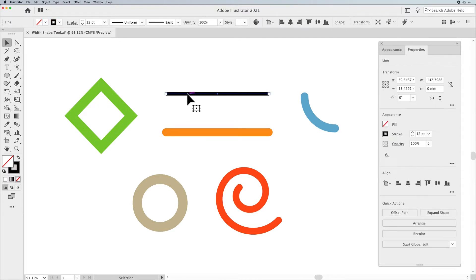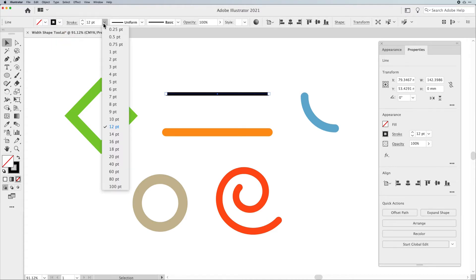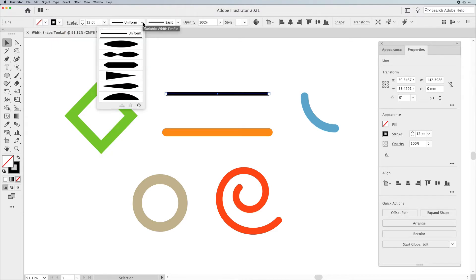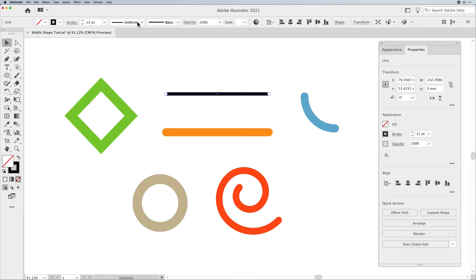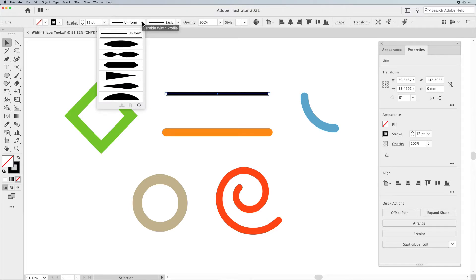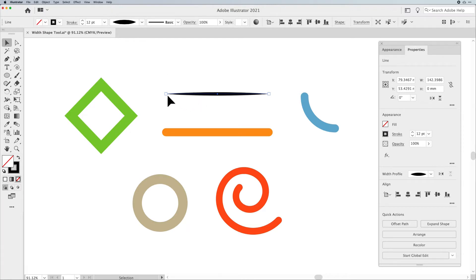I'm going to jump back to my Selection Tool and talk about what the Width Profile actually is. When you click on a line, you can see up in your control bar that you have the stroke, the color, the size of your stroke, and then this thing called Uniform. This is your Width Profile. A Uniform Profile means that if you have a 12-point line, it will be 12-point along the entire line, whether it's closed or open. Drop down the menu and you can get different Width Profiles — a 12-point line tapered from nothing to 12 points to nothing.